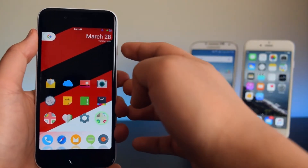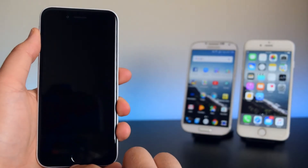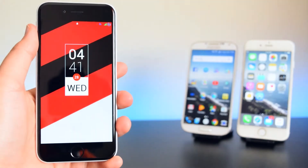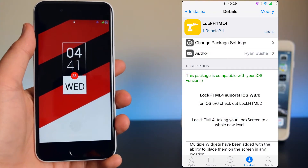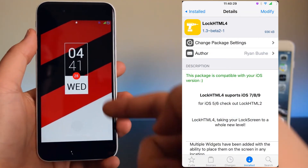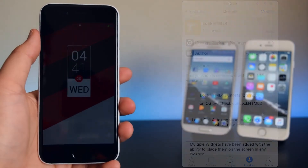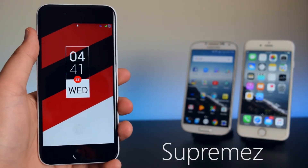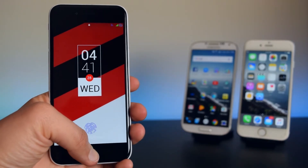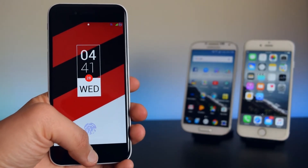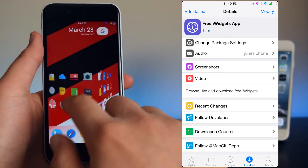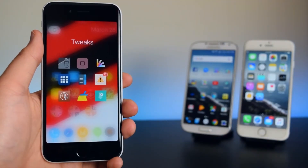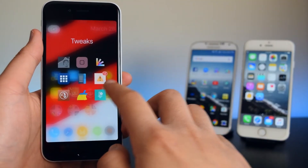Now we're finished with the springboard and moving on to the lock screen. Install LockHTML4 to apply a theme to your lock screen. The theme I'm using is called Supreme EZ, and you can get it through another tweak called Free iWidget App. Install it through Cydia and you'll have an additional app on your device.